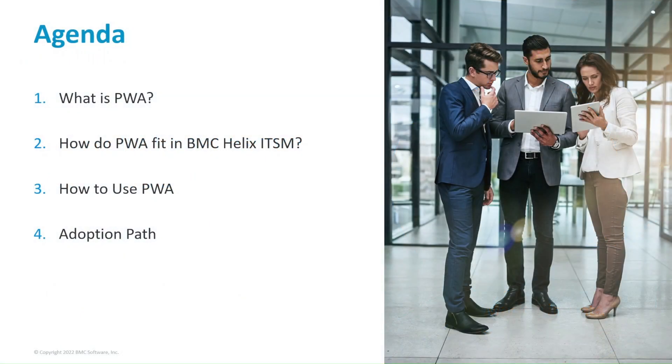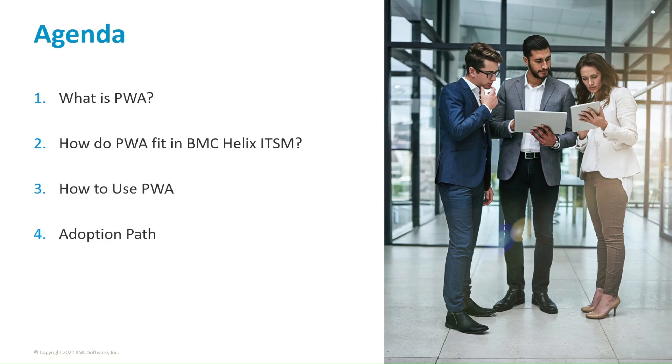For this session, we will cover four topics that will introduce you to Progressive Web Apps in BMC Helix ITSM. First, what is PWA?